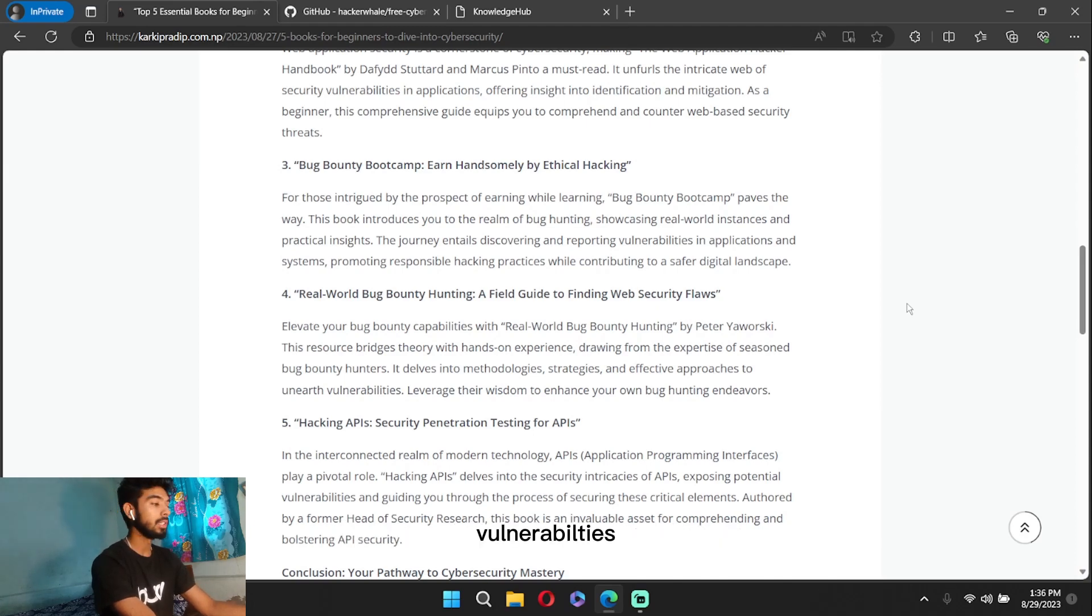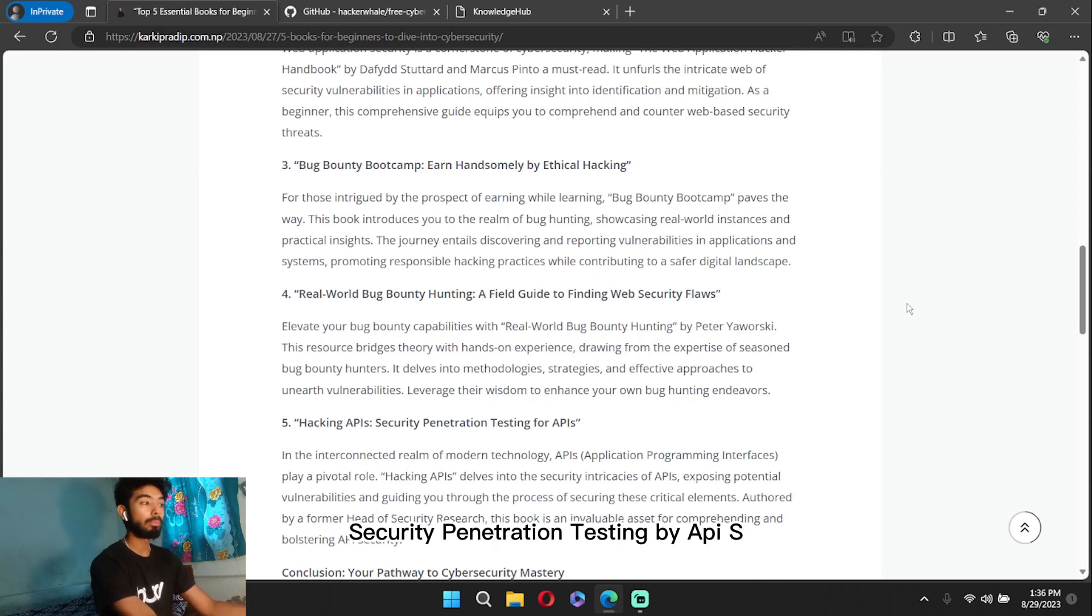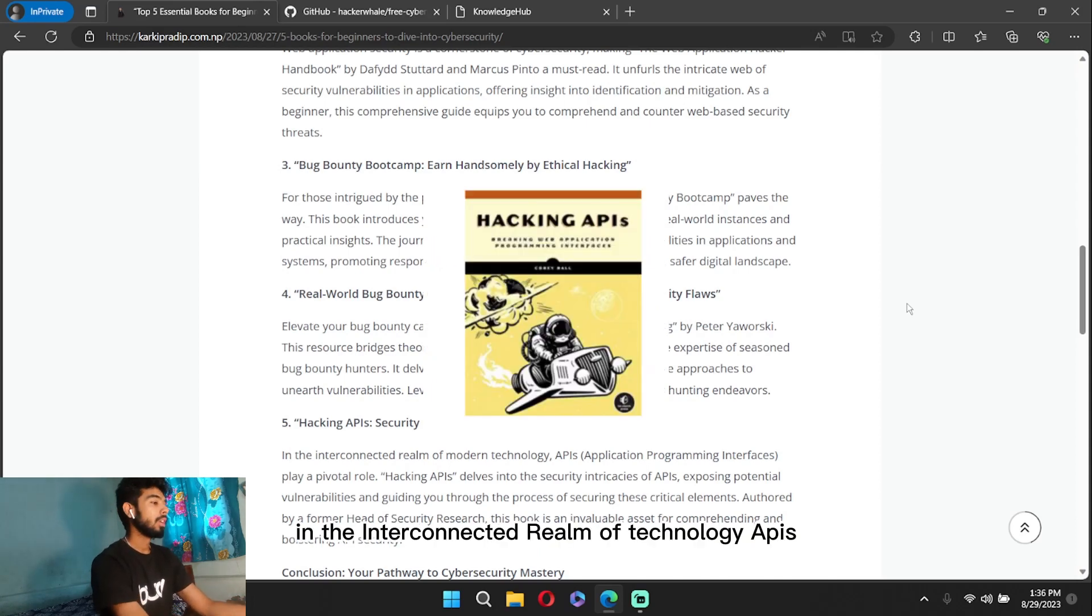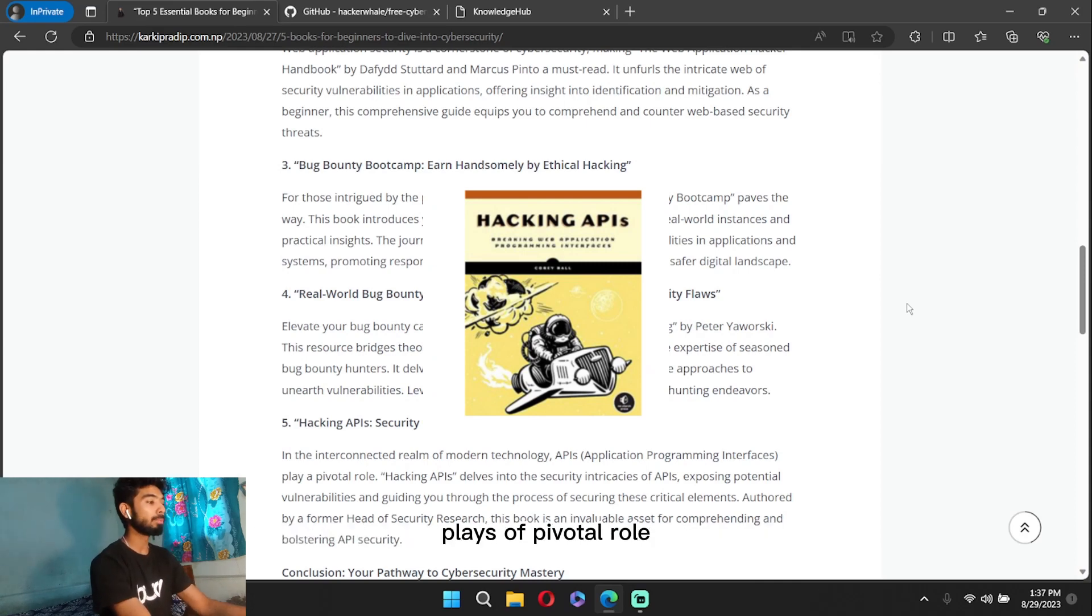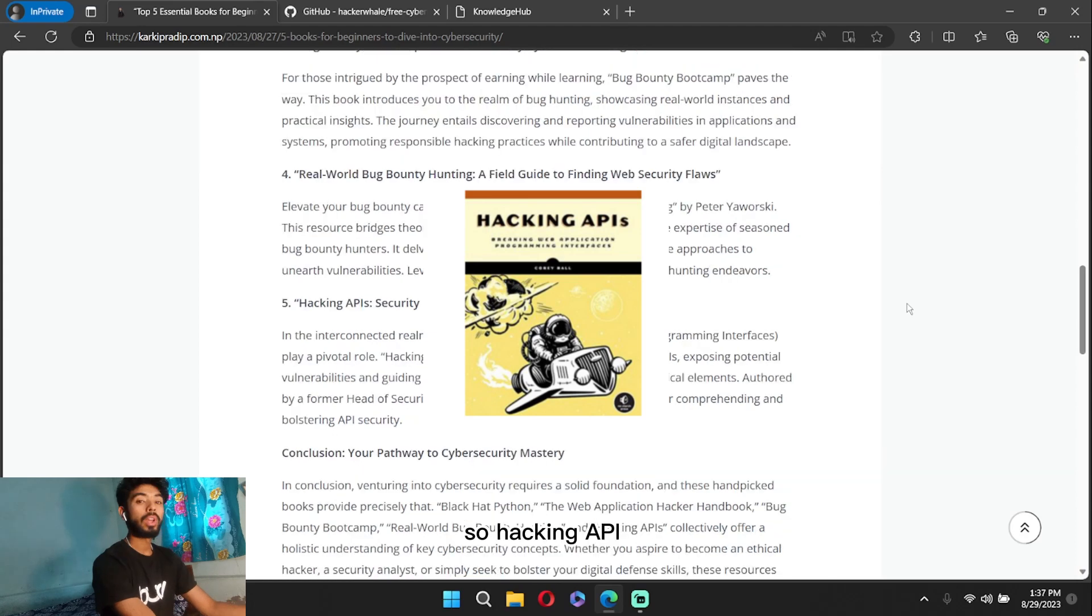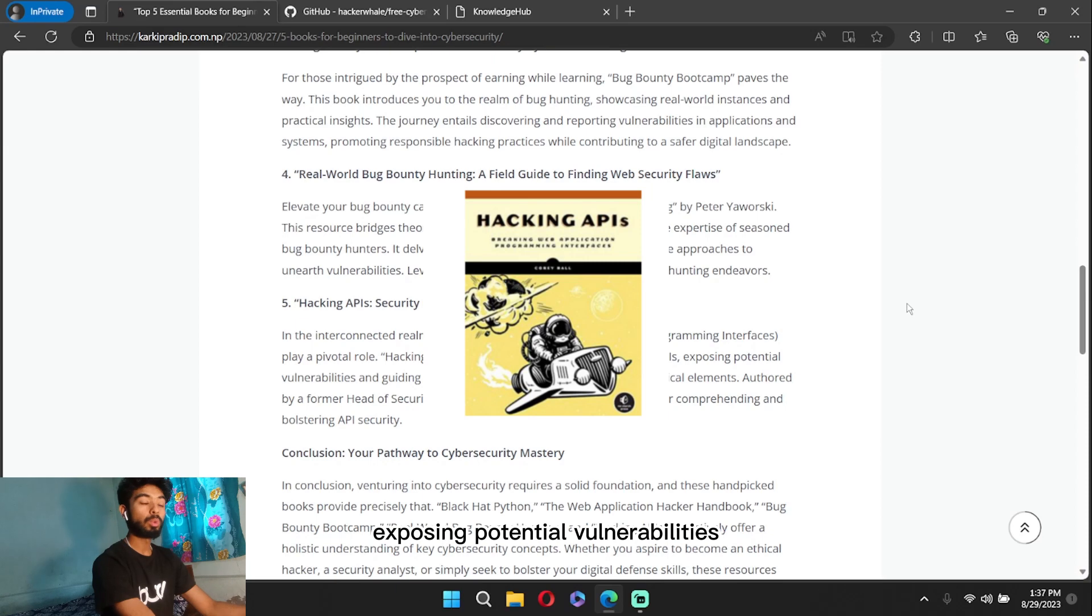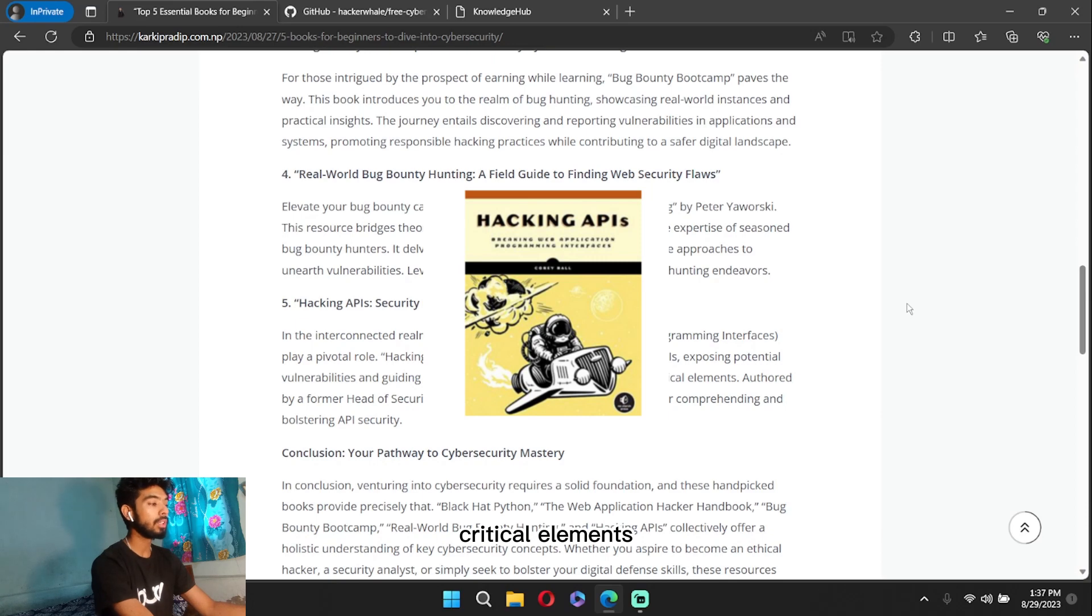So our last book is Hacking APIs: Security Penetration Testing of APIs. In the interconnected realm of technology, APIs, which refers to Application Programming Interfaces, play a pivotal role. Hacking APIs delves into the security intricacies of APIs, exposing potential vulnerabilities and guiding you through the process of securing these critical elements. Authored by a former head of security resource, this book is an invaluable asset for API security.